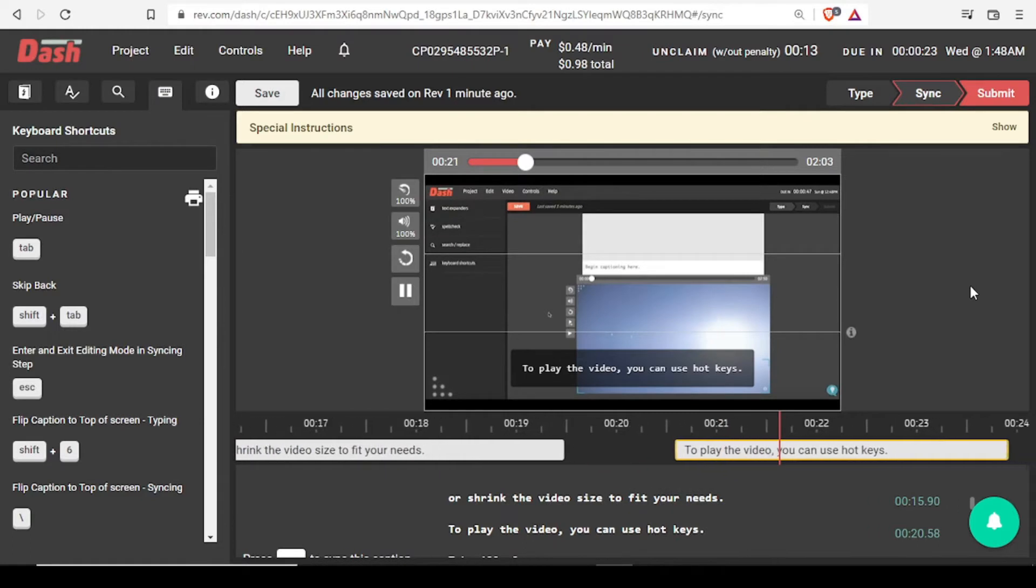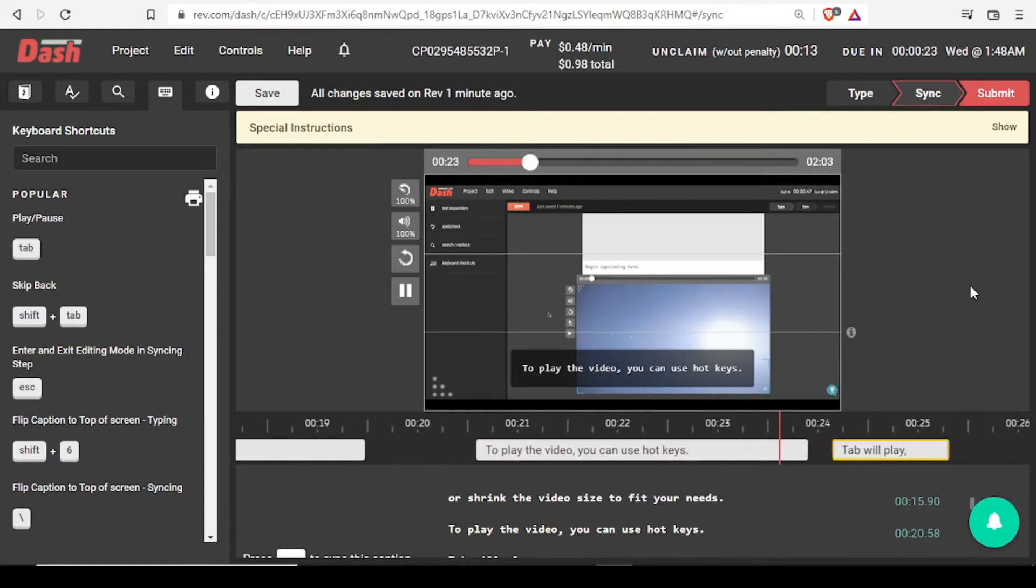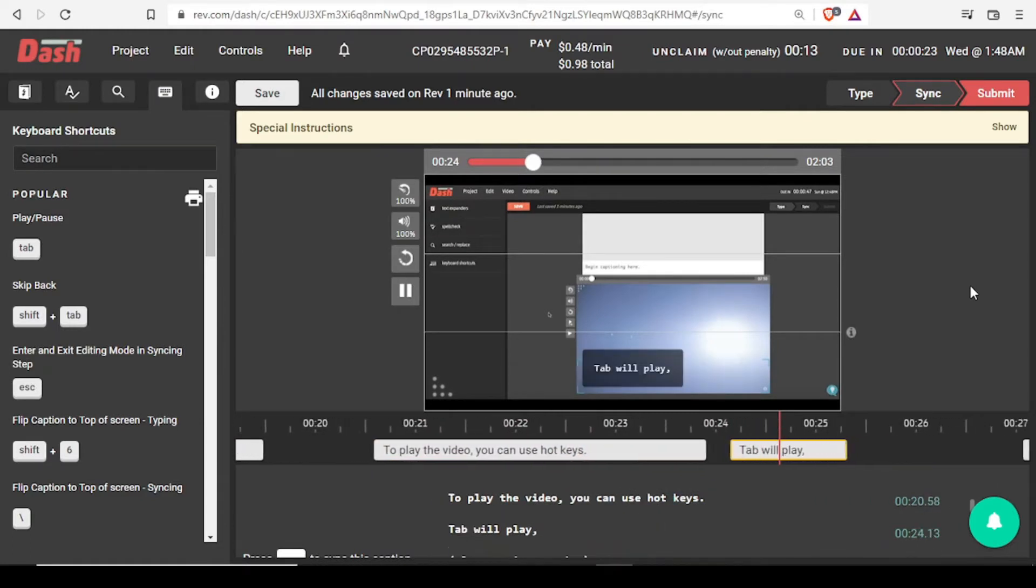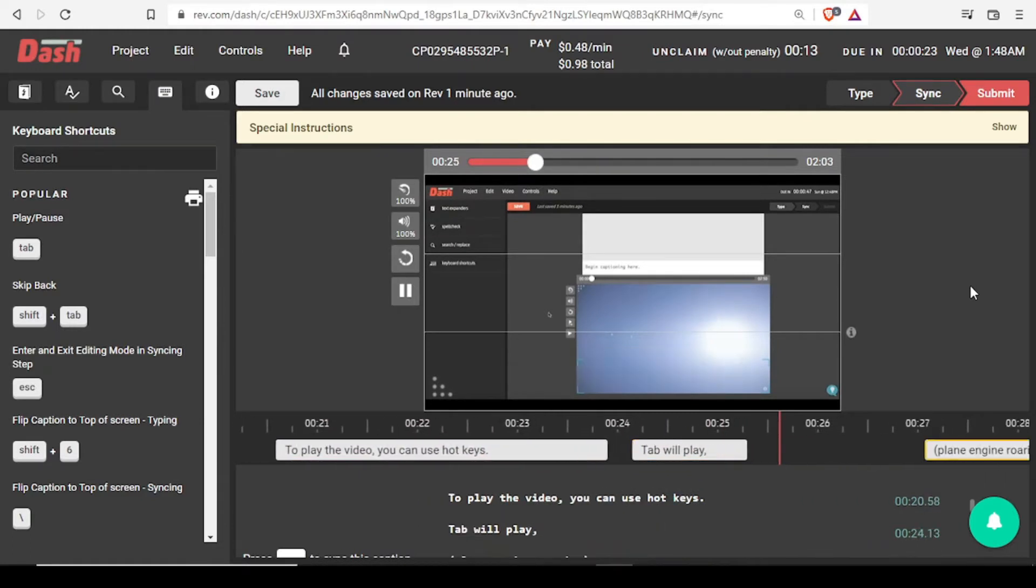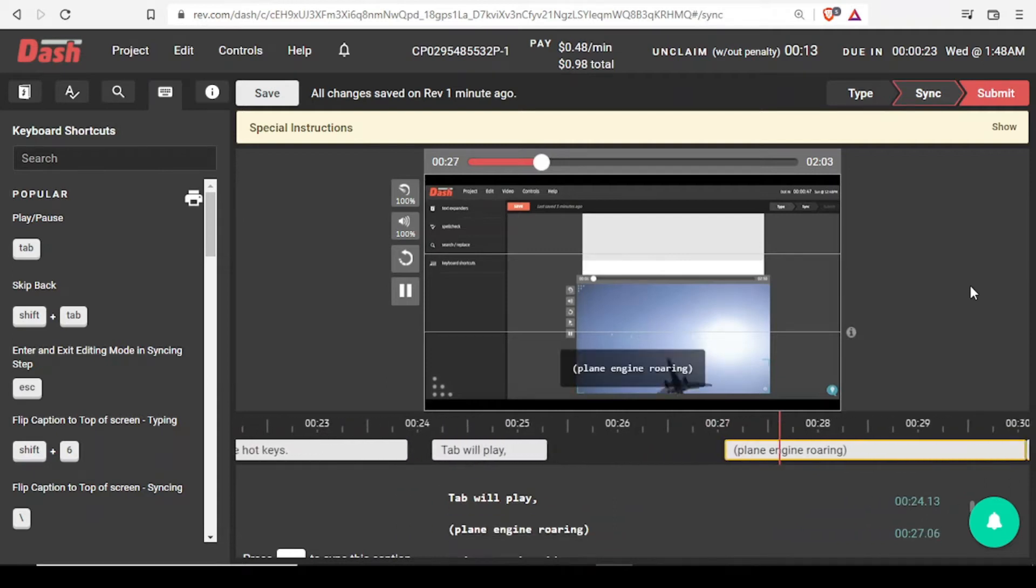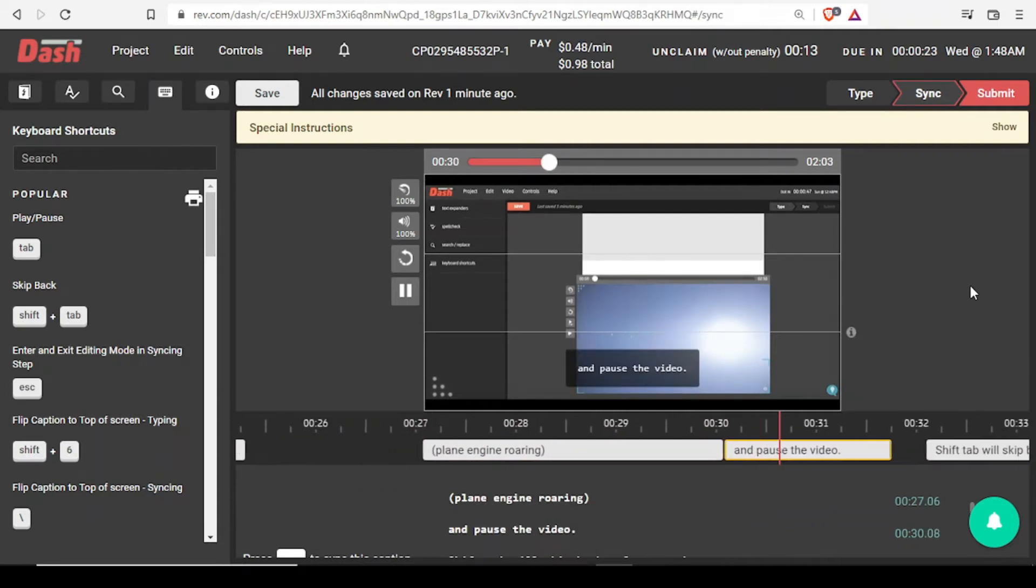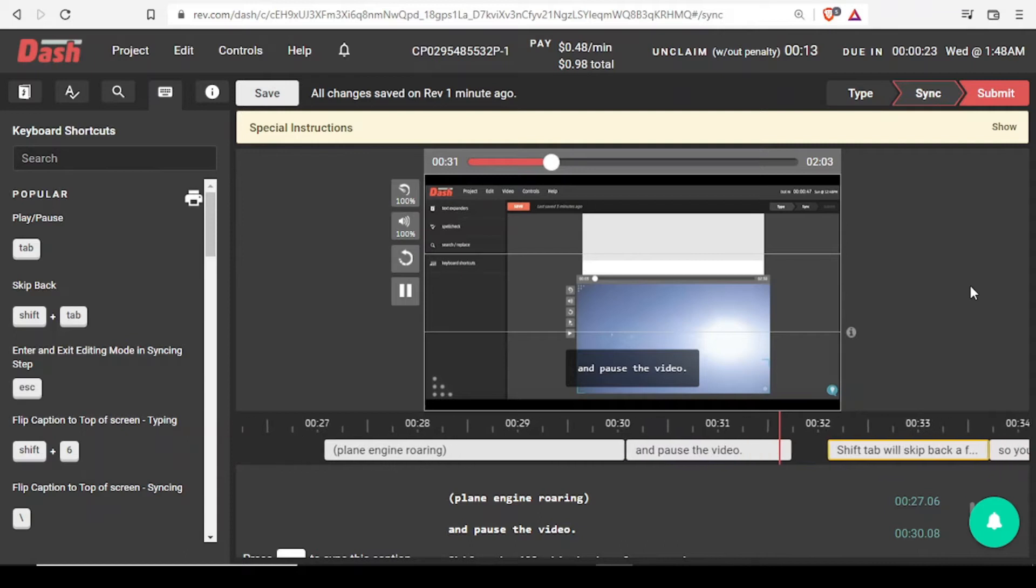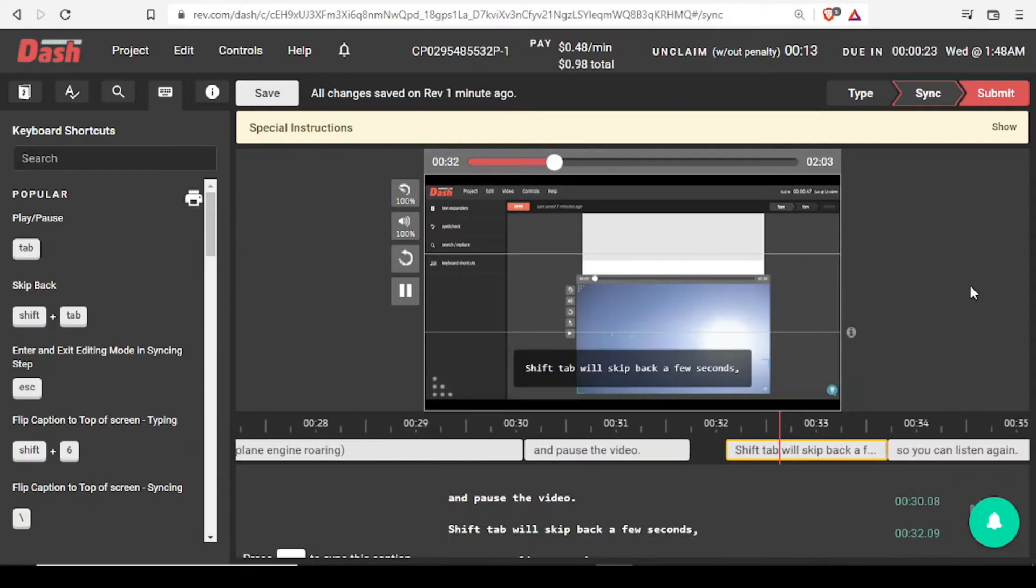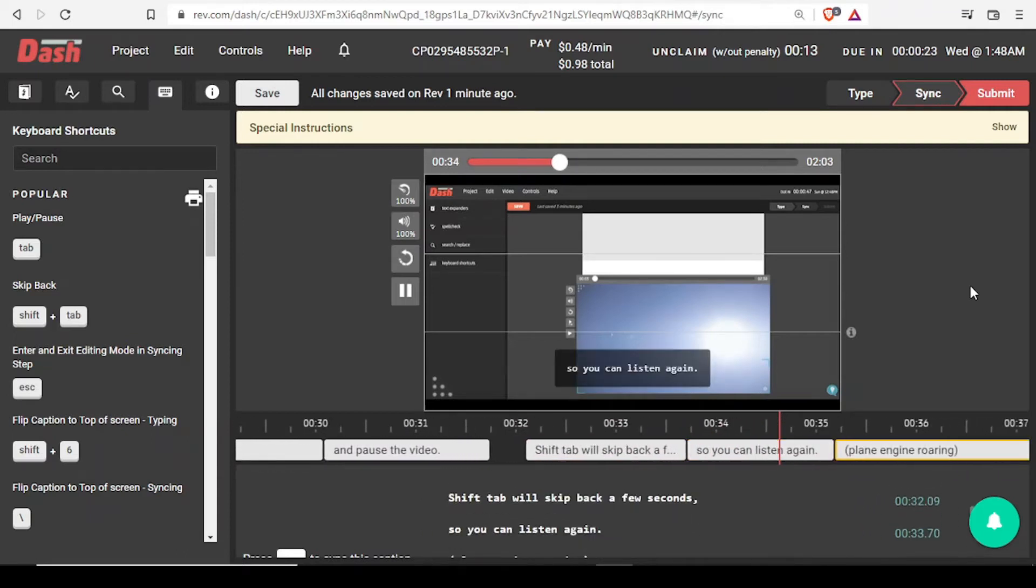To play the video, you can use hotkeys. Tab will play and pause the video. Shift-Tab will skip back a few seconds so you can listen again.